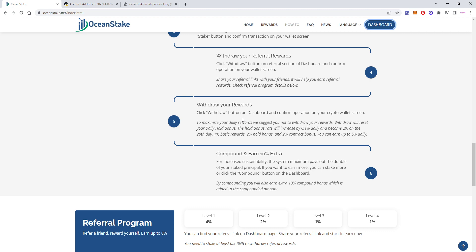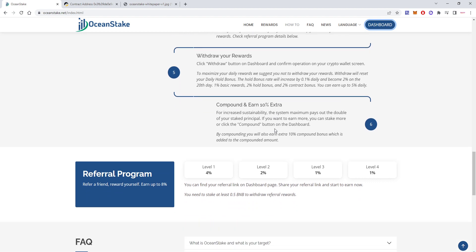If you decide not to withdraw, you'll get a hold bonus. After a while, on the 20th day let's say, it will become 2%. For me personally, I will mix it up. I will maybe use the hold bonus for a while, especially in the beginning, and then I will withdraw daily probably. That's what I plan to do.